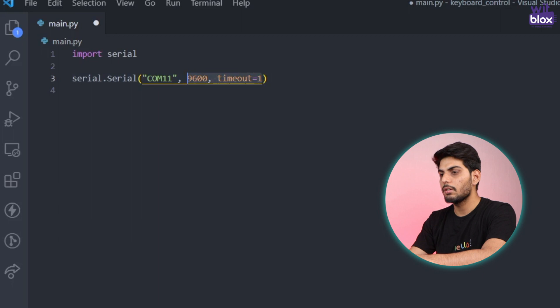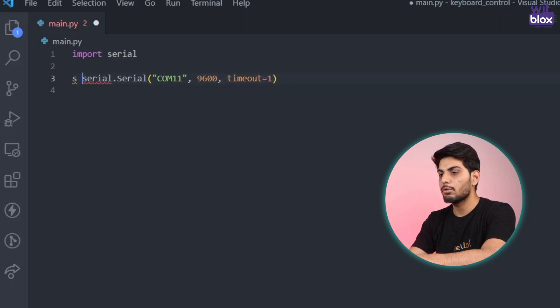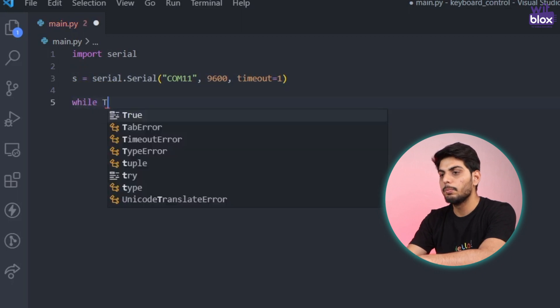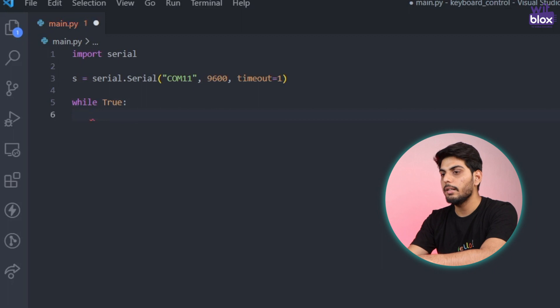Now we have to mention some settings and these are the basic configuration. You can just copy paste from here. After initializing we can store this in a variable called s. So I am going to create a while loop which will execute infinite times.